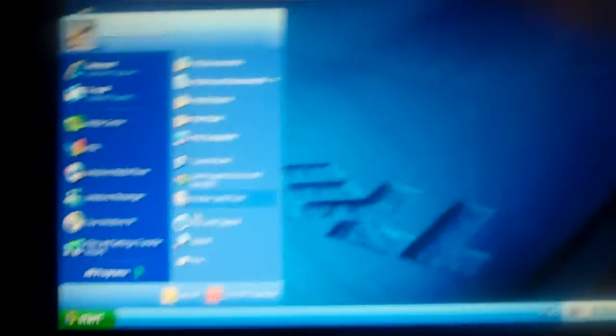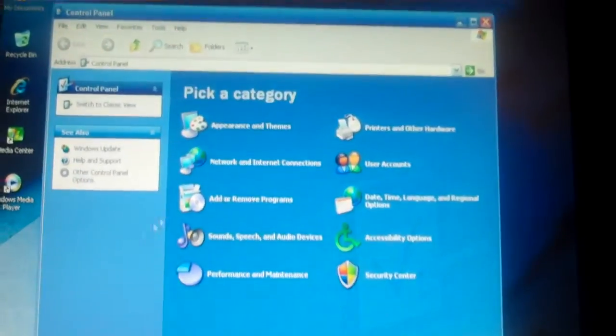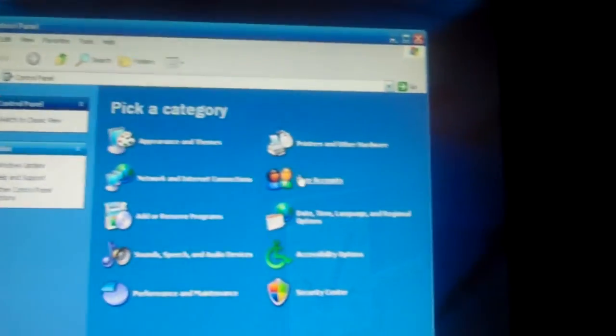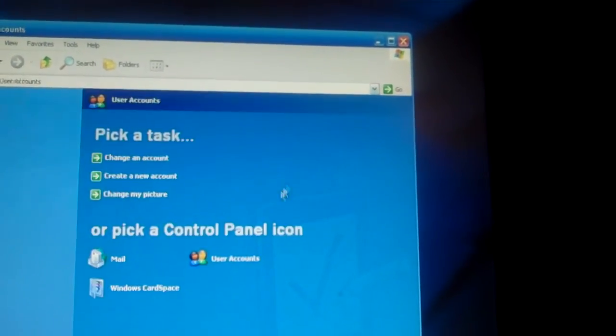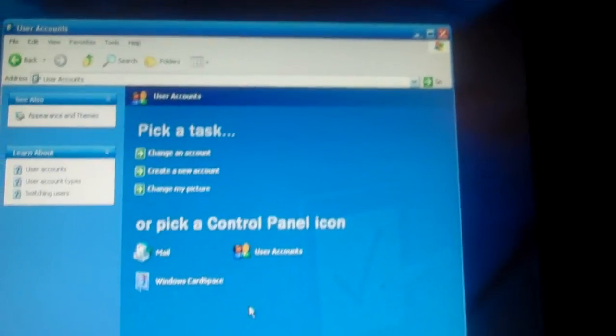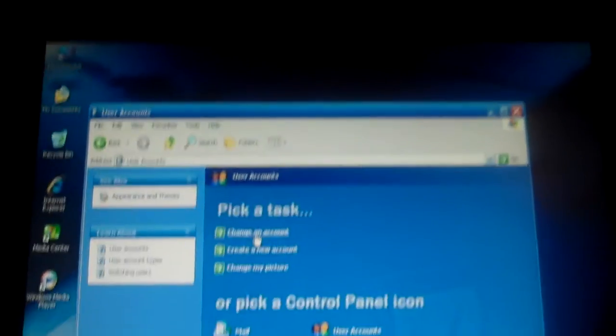You're gonna start. Alright, now you have to listen to what I'm doing. Start, control panel, user accounts, change an account.